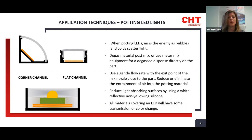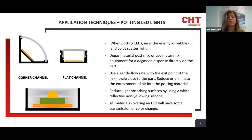Additionally, if you are applying the board to a channel, make sure to fill any air space behind that board — a thermally conductive product will work well to fill that area. You can also reduce light-absorbing surfaces by using a white reflective non-yellowing silicone, which we can offer, as well as a black pigmented product for color enhancement. Keep in mind that all materials covering an LED will result in some transmission or color shift, so plan for this.